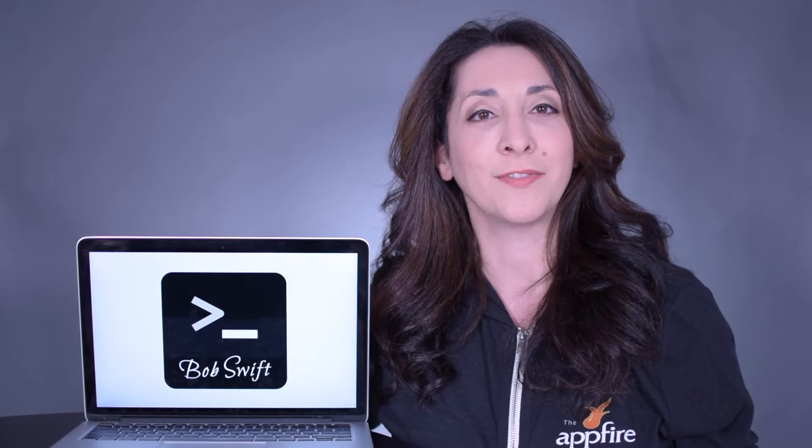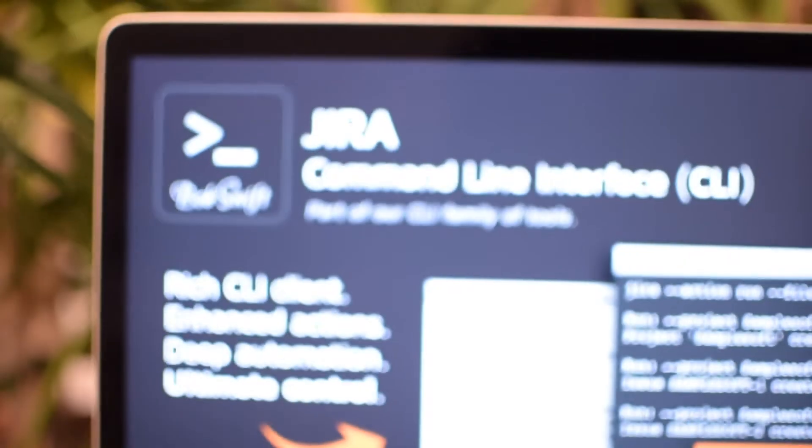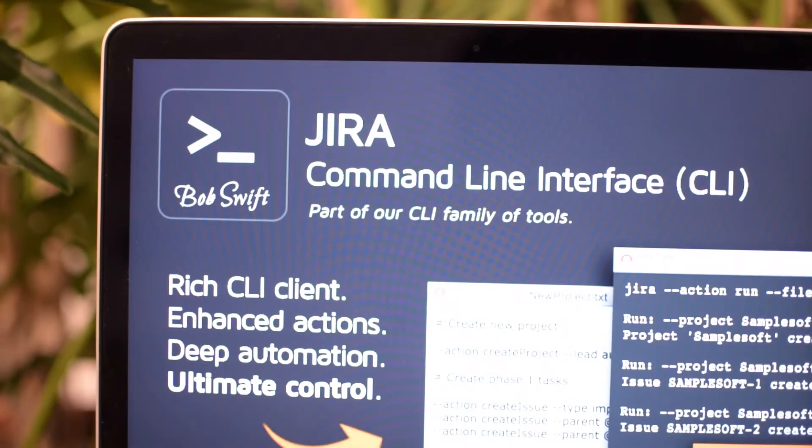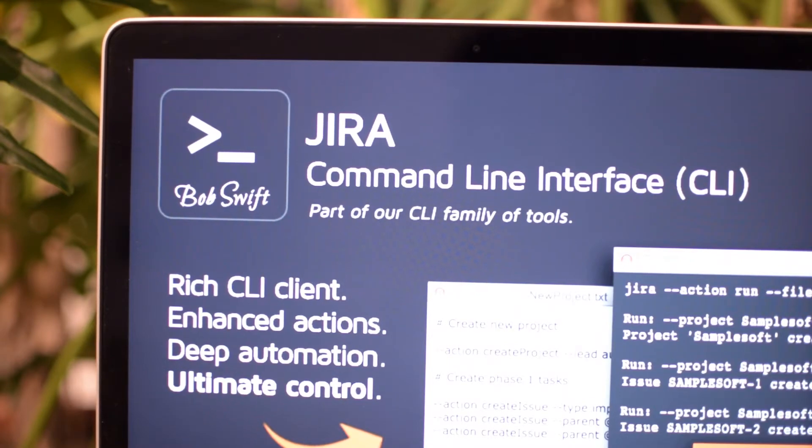As an Atlassian admin, you have a lot on your plate from daily responsibilities to one-off requests from your team members. It's so easy to get bogged down with manual time-consuming tasks. That's why we created Jira command line interface so you can automate, integrate, and migrate just about anything in Jira.